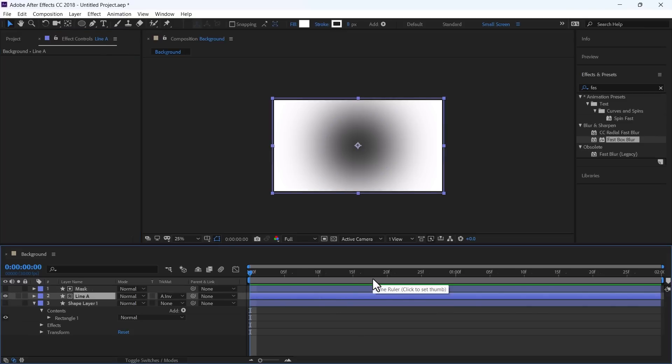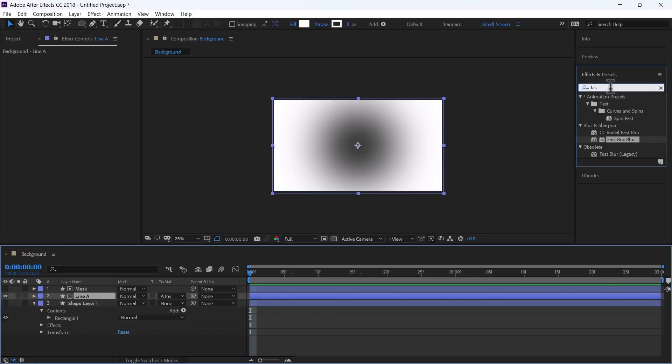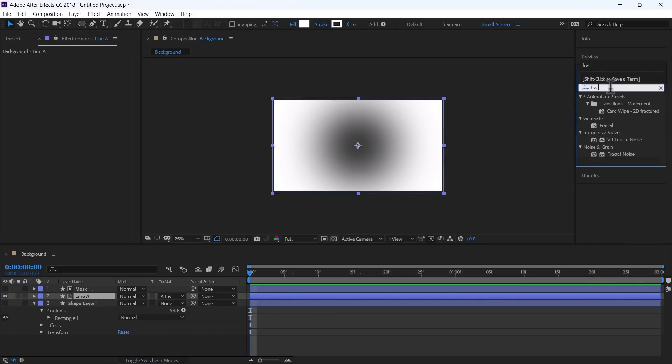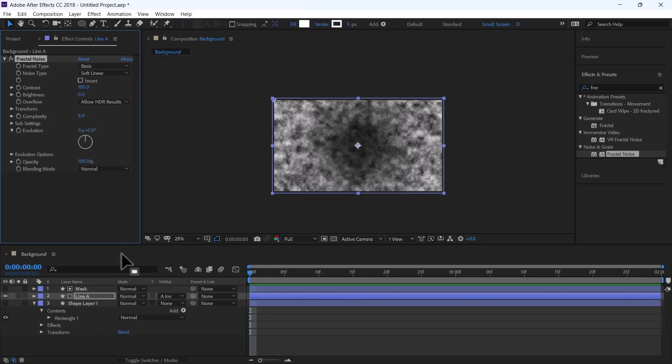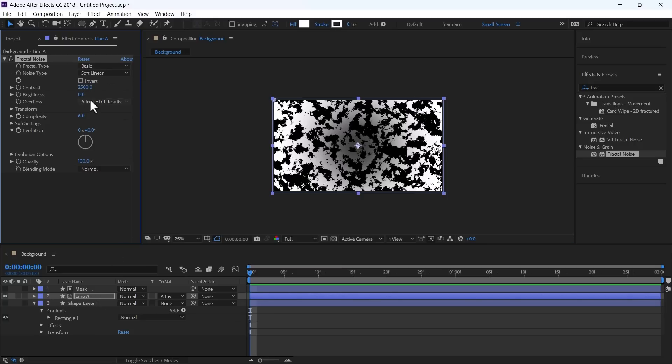Now we need to apply some effects on the Line A. First, we will use Fractal Noise. And change the Contrast to 2500. And the Brightness to minus 480.